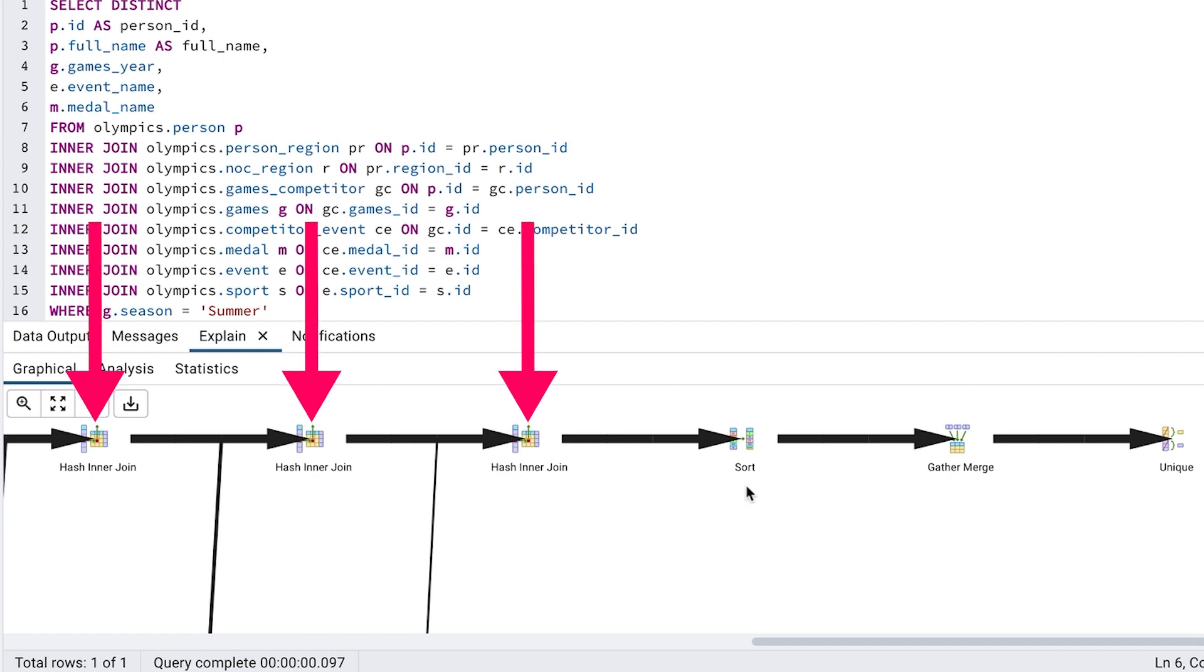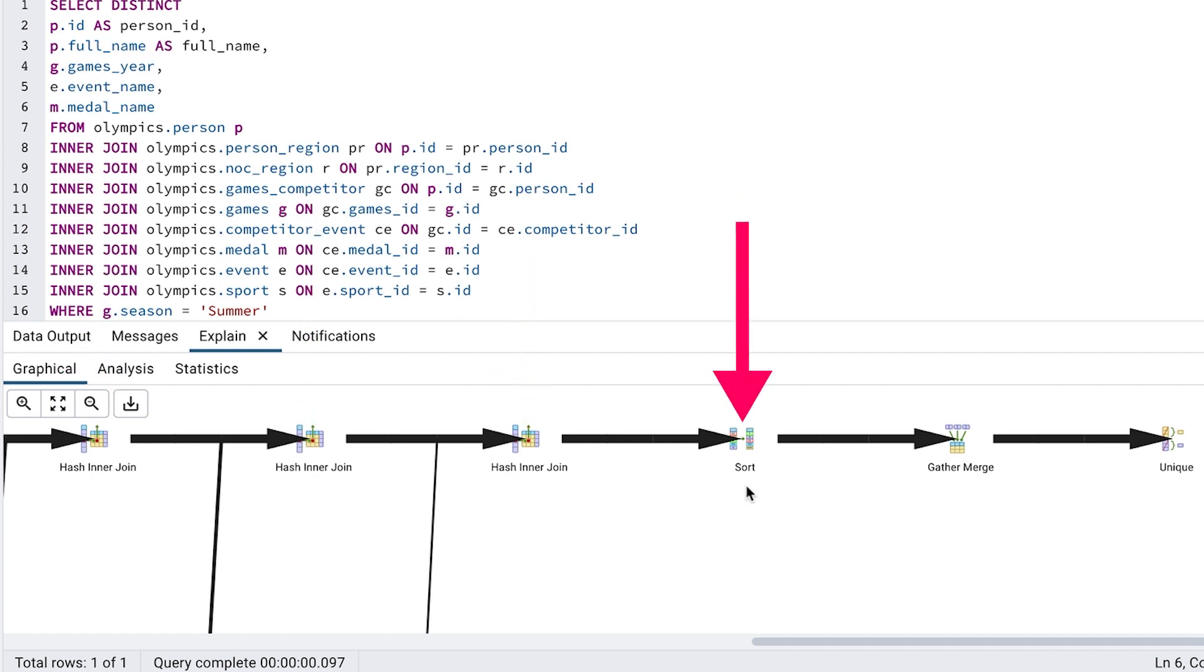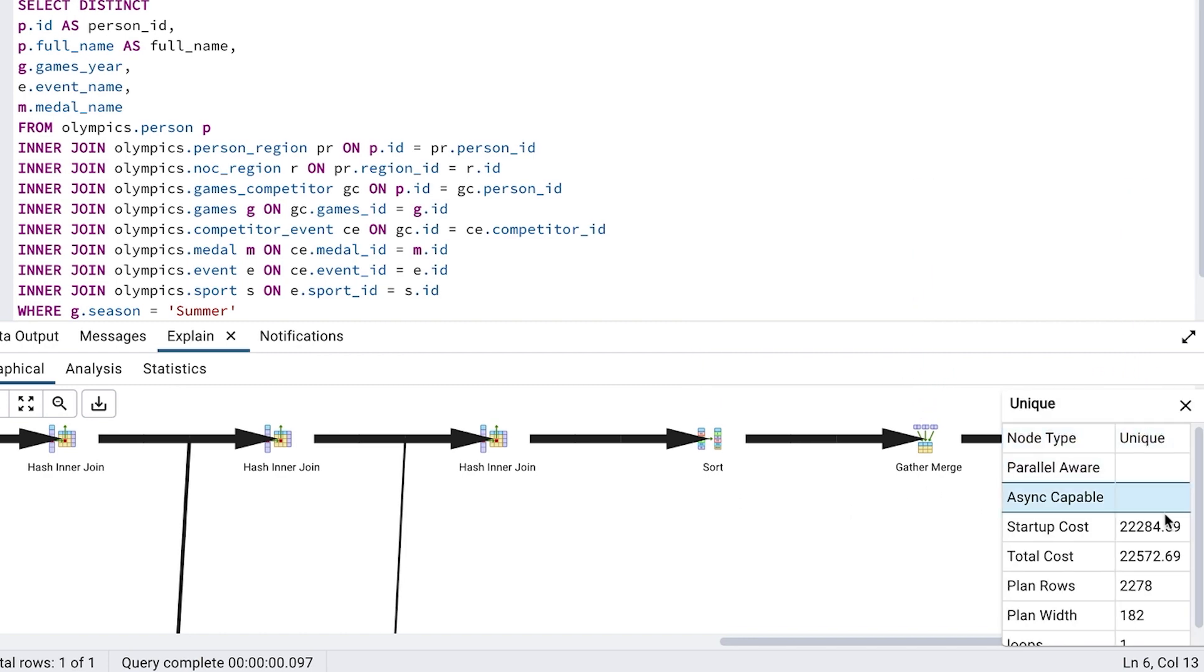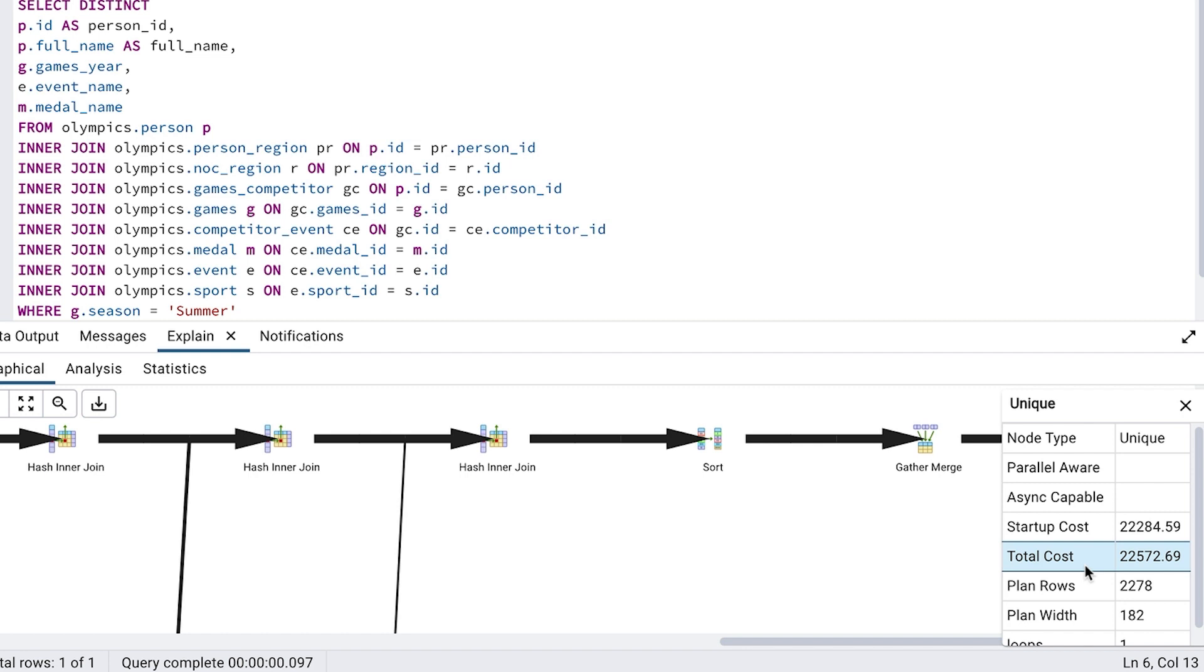After this hash inner join, we have a sort step, then a gather merge, then a unique. If we click on the unique, the final step, we can see the total cost value of 22,572. This represents the effort involved by the database to run this query, and generally the higher it is, the worse it is.